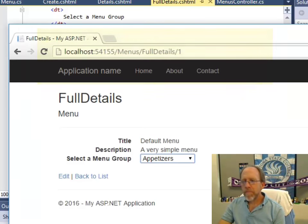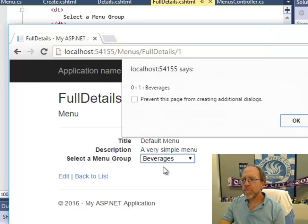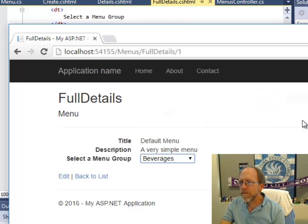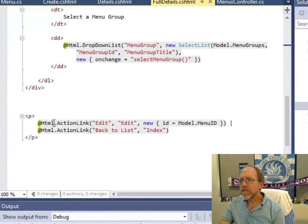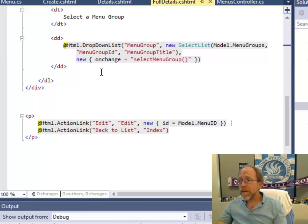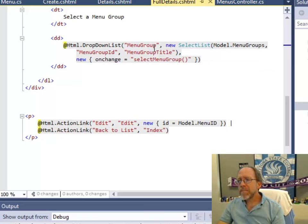If I bring this back up, there's the menu groups. I click on a menu group and that drop-down list is built into the code. Now, I used some pretty straightforward razor syntax for the drop-down list.